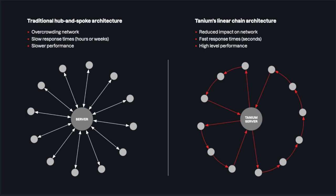While traditional hub-and-spoke architecture can saturate the network, Tanium's linear chain architecture dramatically reduces the network impact to a degree that enables real-time communication at any scale with negligible performance impacts.